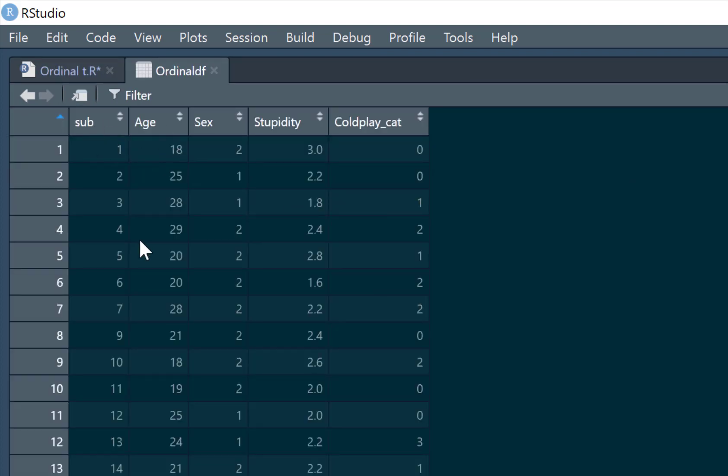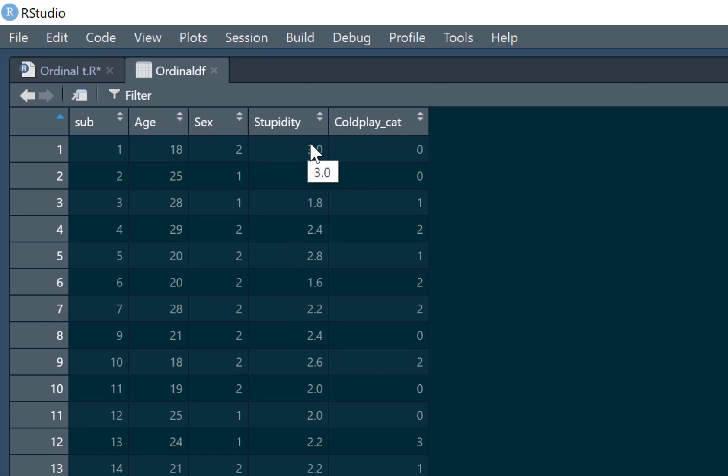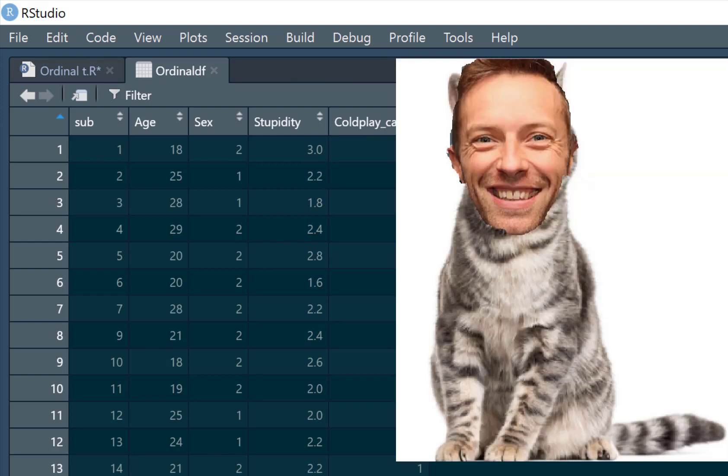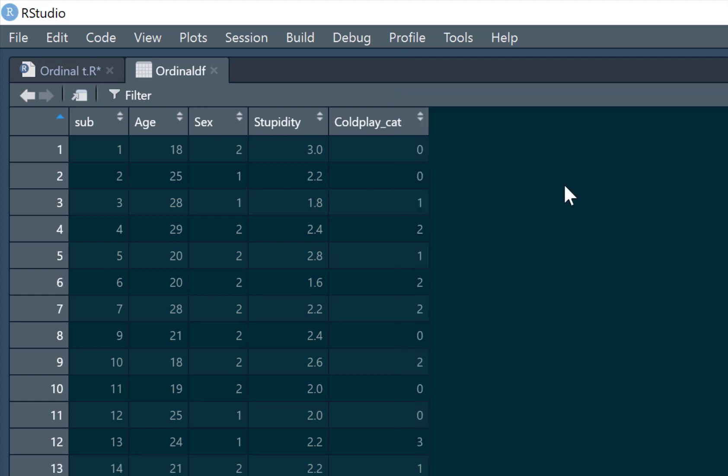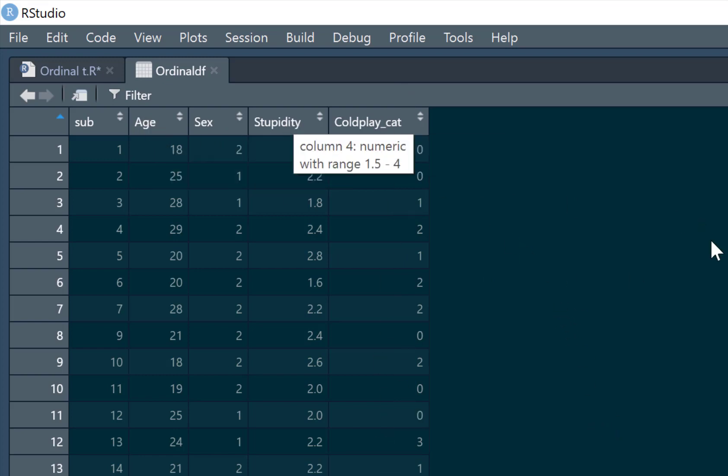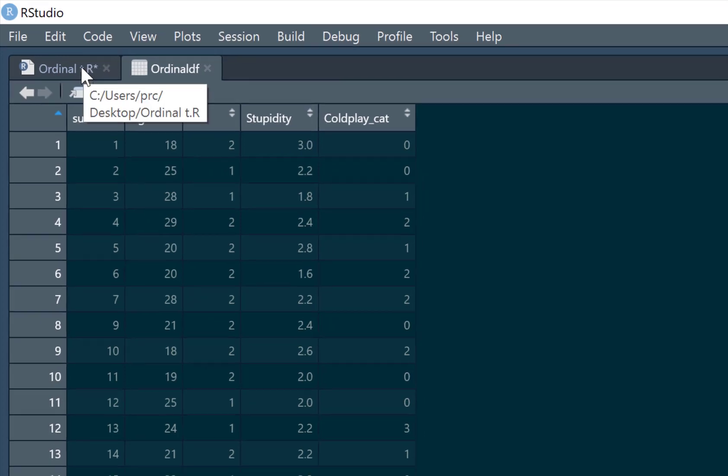We've got sub, which is just participant number, subject number. We've got the age, sex. We've got the stupidity, how stupid they are. Higher scores equals more stupid and coldplay category or coldplay cat as it's called here. That's not a cat that likes Coldplay. It is the category of how much they like Coldplay. And I will explain this in a bit more detail when I label the variables in a moment. But this is going to be our dependent variable and we're going to have three predictors in our regression model.